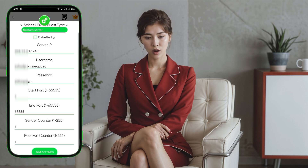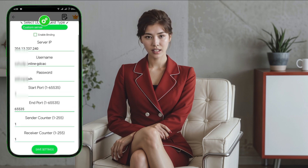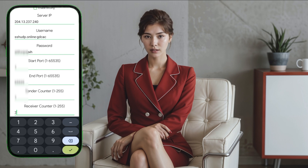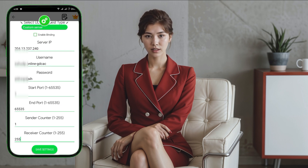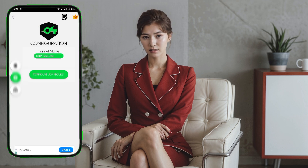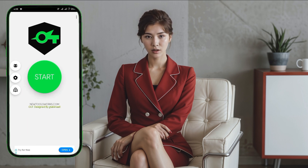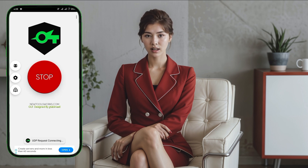Step 9. Once you've entered all the details, return to the Home screen and tap the Start button to initiate the VPN connection. You're now securely connected with a 30-day UDP request server through Soxip Tunnel.